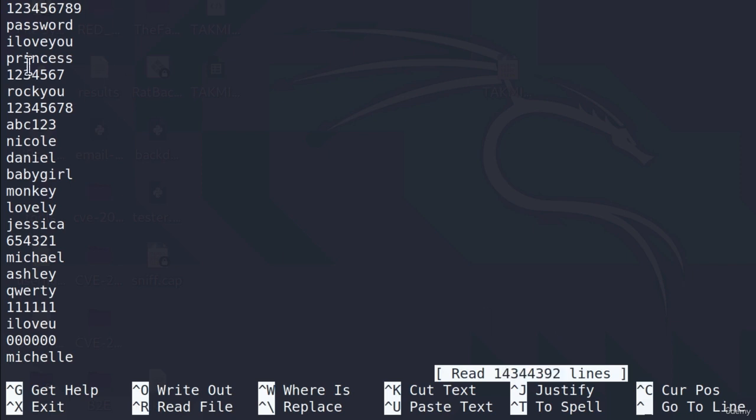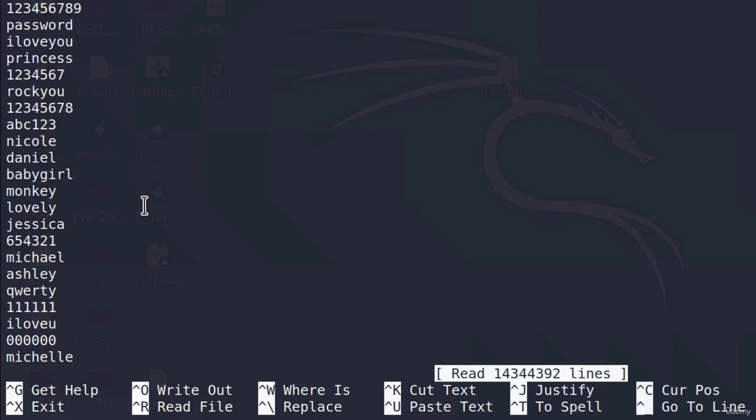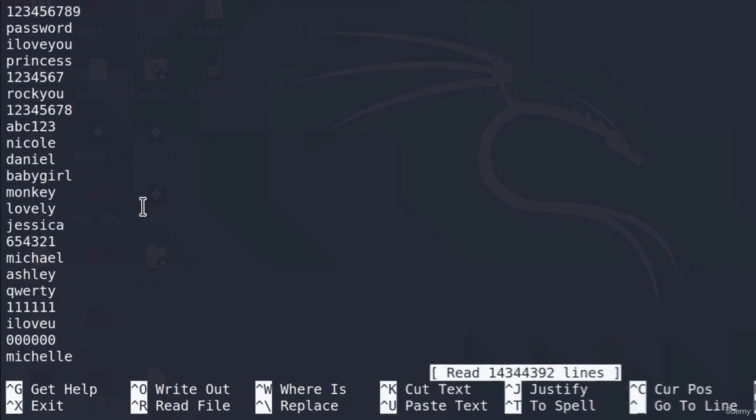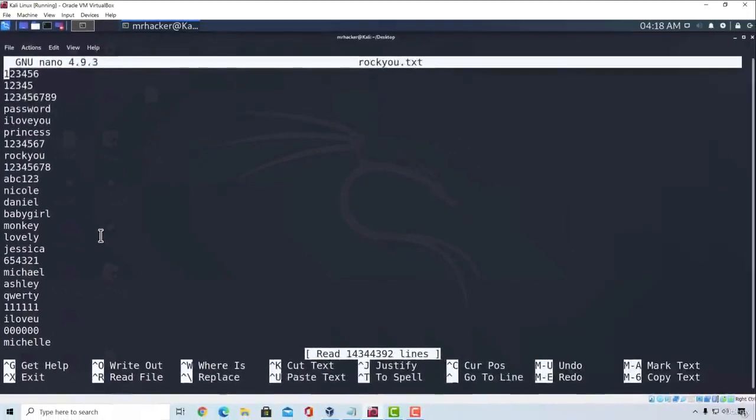All of these are some simple passwords that could occur in most of the cases when someone has a simple password, especially for wireless access points. For example, here is 123456789, we got password, princess, rockyou, and some names right here. Basically, these are just some usual words that occur in passwords.